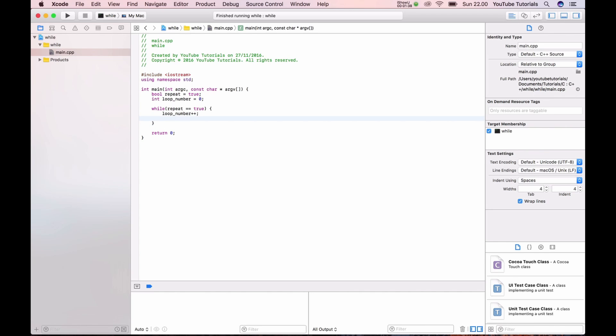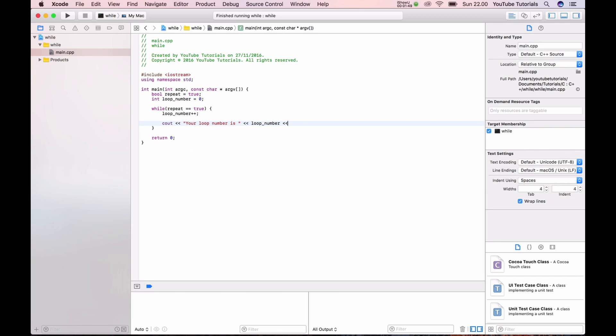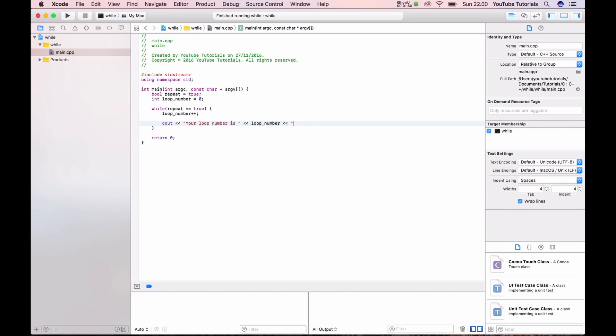We need to tell what loop we are in. So here it's your loop number is loop number and new line. If you run this it will be running until we stop it.